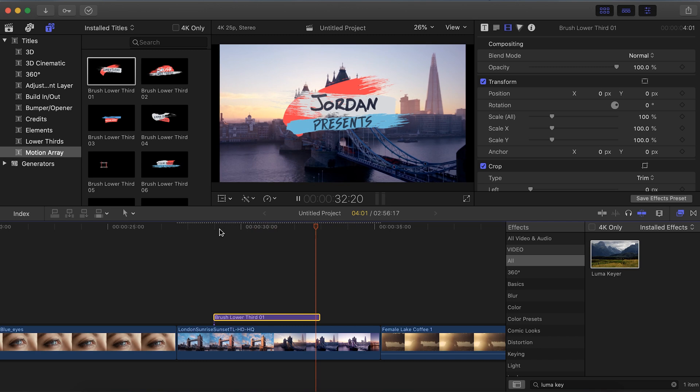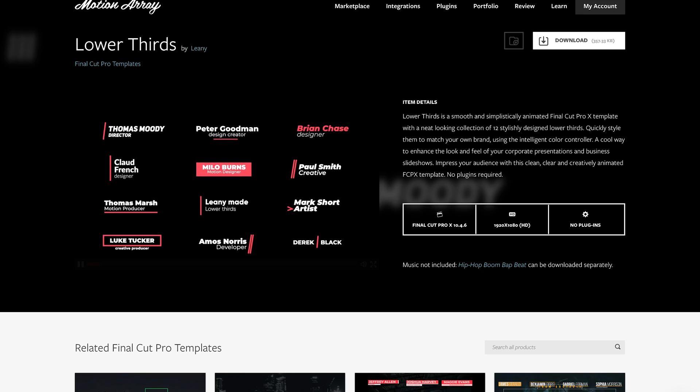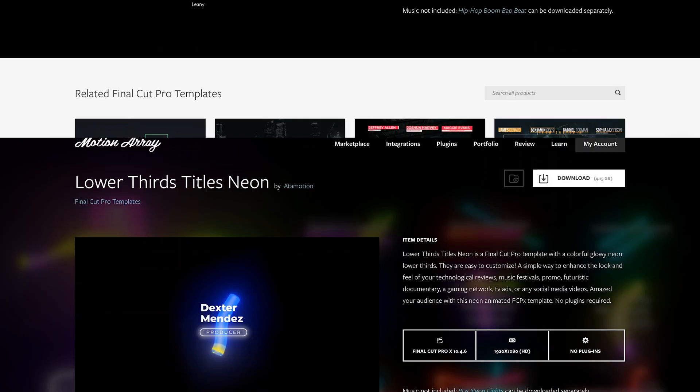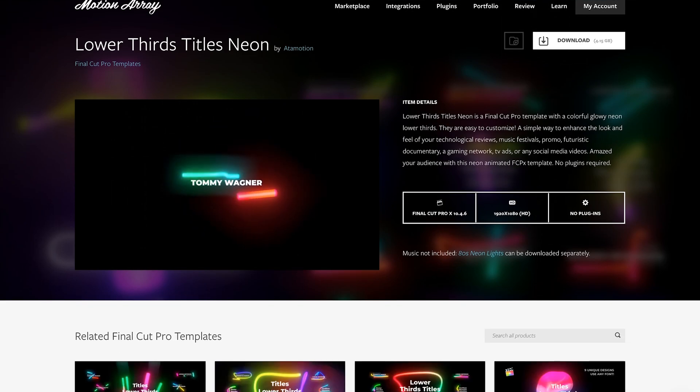Awesome, how cool is that? And guys that's just been a quick tutorial on how you can create lower thirds and how to use lower thirds templates. I really hope that you guys found this video helpful, and if you did, we have tons of templates at motionarray.com for you to use to save time and energy in your video projects. Thank you so much for watching and I can't wait to see you in the next video.